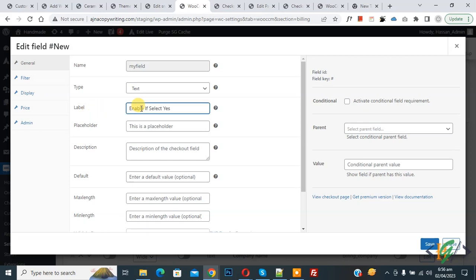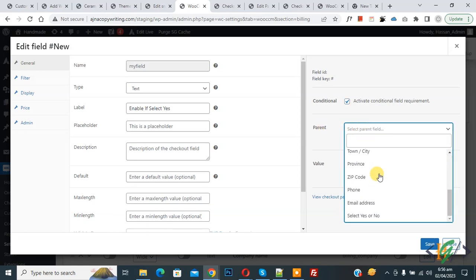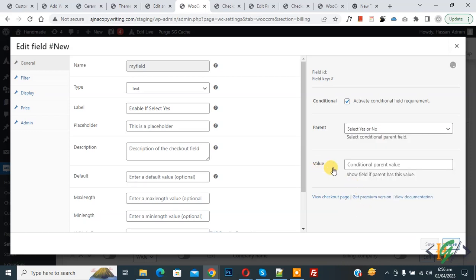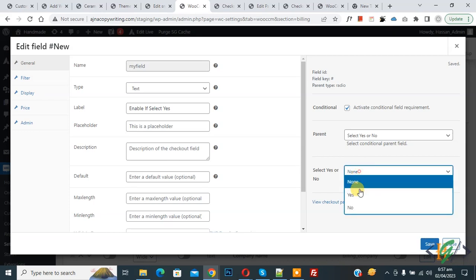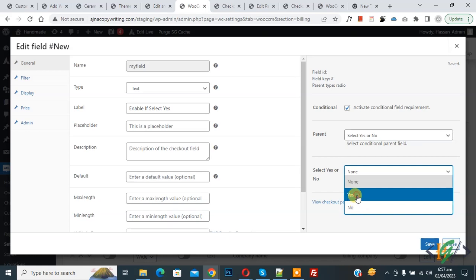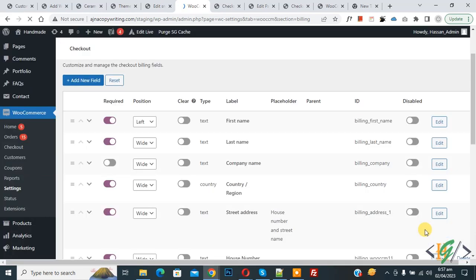We added some label text: 'Enable if select Yes' — meaning if the person selects 'Yes' from the radio button, this field will be enabled. On the right side you see 'Conditional', so activate the conditional field requirement. You will then see a 'Parent' drop-down. Scroll down — the label we added shows 'Select Yes or No', which is our radio button. Under 'Show field if parent has this value', select 'Yes'. So if the person selects 'Yes', this field will show. Click 'Save' — the field is added.